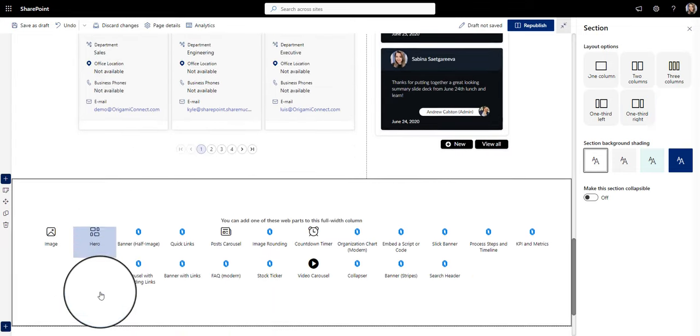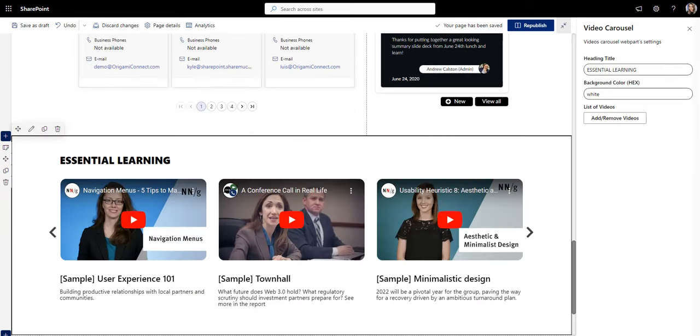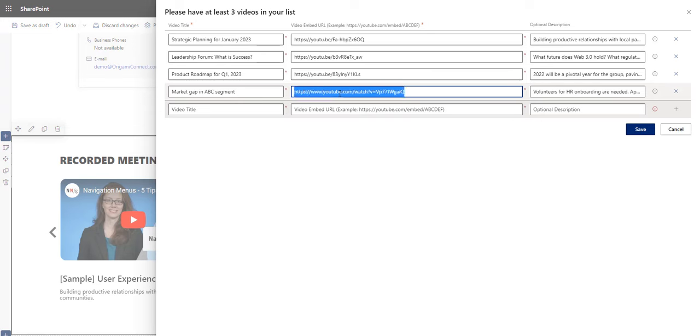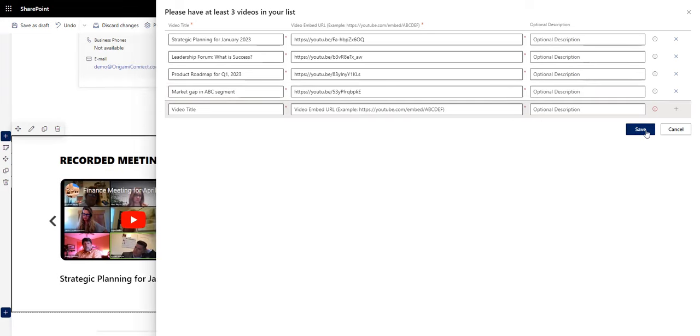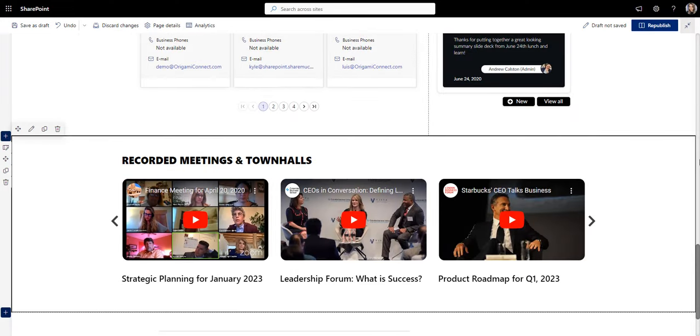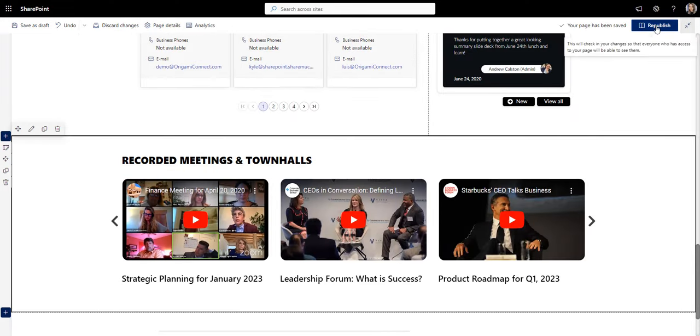And lastly, I want to wrap up my homepage with a video carousel with recorded meetings and town halls.